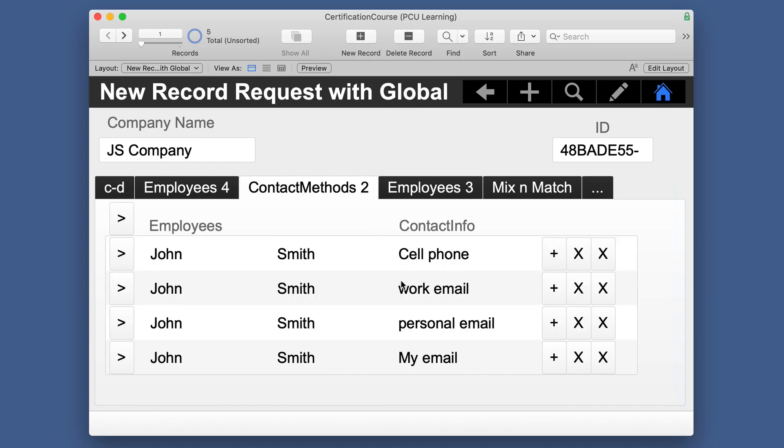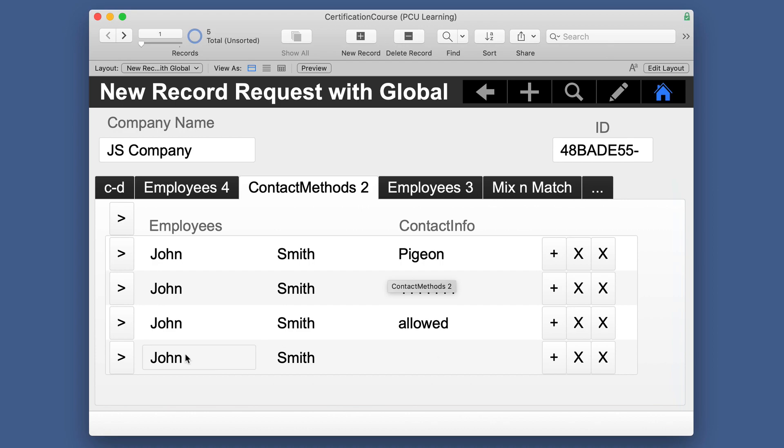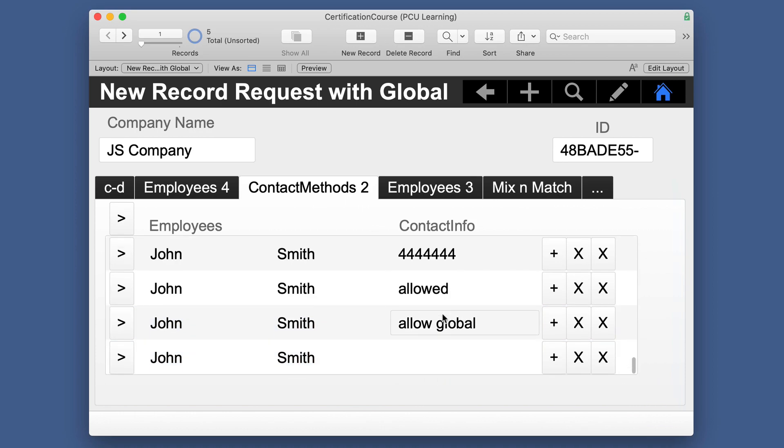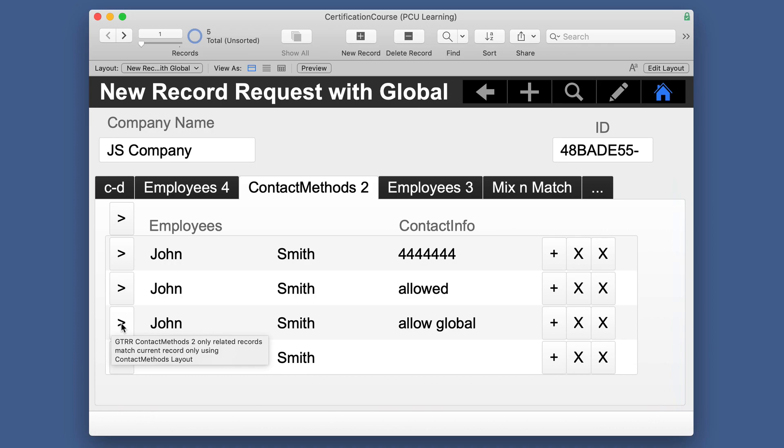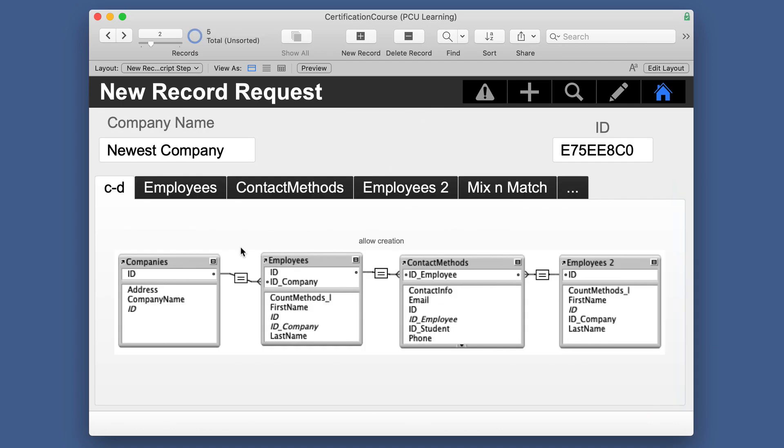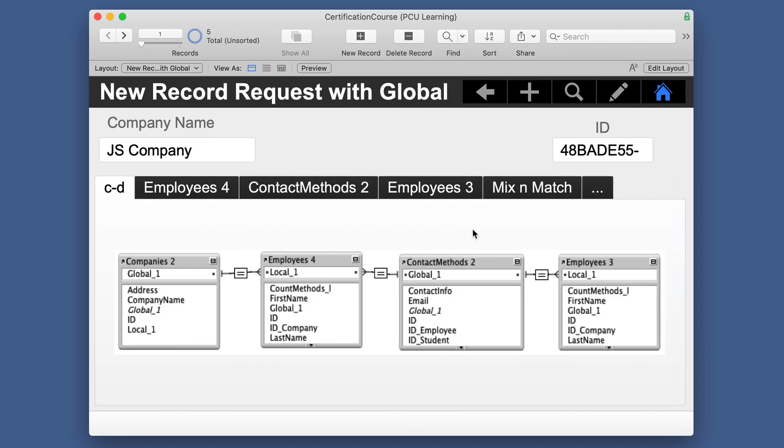So if we go here to contact methods, you have to scroll all the way down. We still have this allowable entry. So when I make this new record, what's going to be the information that shows up in the contact method record? Who is it going to be? John Smith? What's it going to have? So we'll just click out. So we've got this created one. So let's go to that contact method. We have allow global, but we have no ID in either one of these because that relationship was all through the global ones.